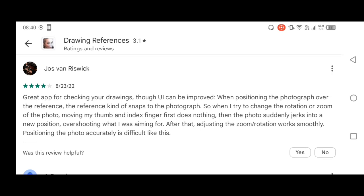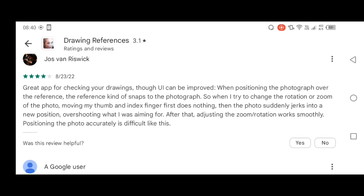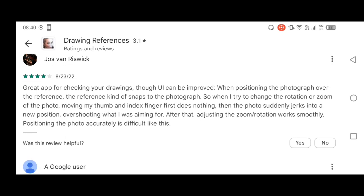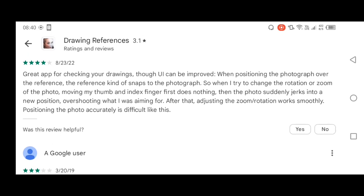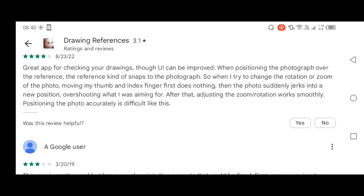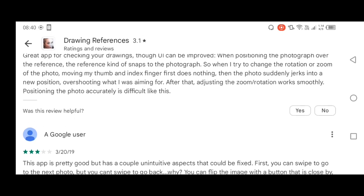The first review says: the rate of projecting your drawings through the UI can be improved. When positioning the photograph or the reference, the reference kind of snaps to the photograph.